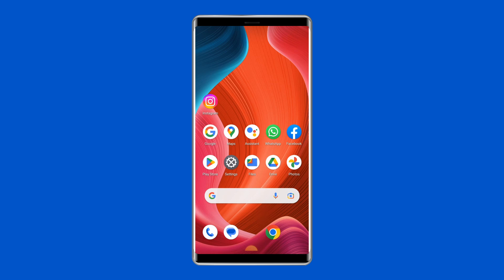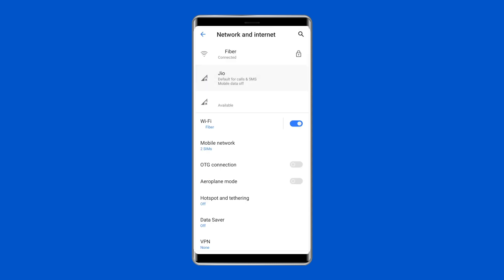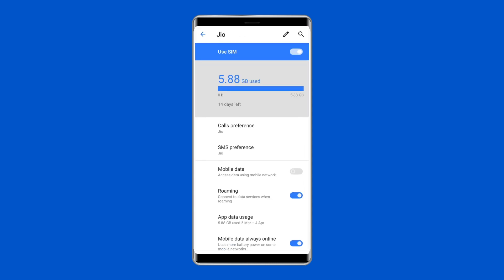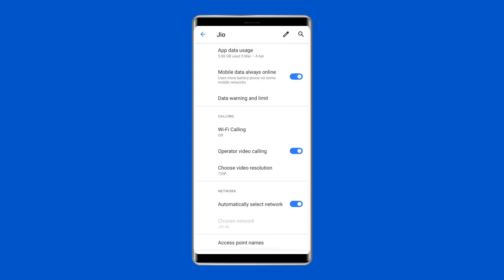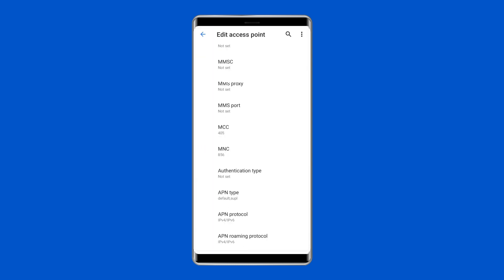Then select Access Point Names under General, select the SIM card you use for cellular data. Next, choose APN type, now type either 'default,dun' or 'dun', then select OK.